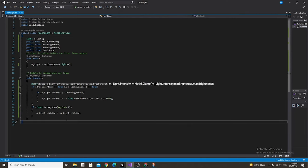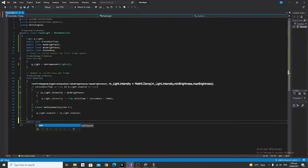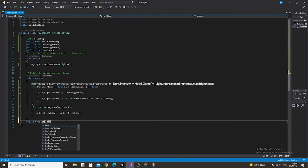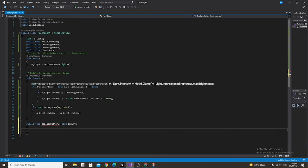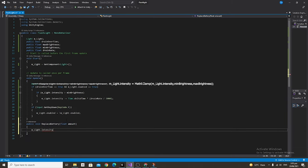Alright everything works perfectly but the last thing that we're going to do is make a new function. We're going to call it public void ReplaceBattery and we're going to give it the parameter of a float and we're going to call it amount. Super simple, whatever this function is called we're just going to say m_light.intensity plus equals amount.